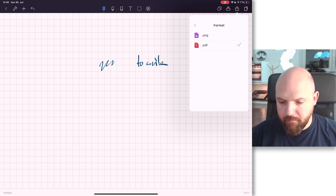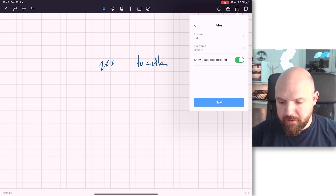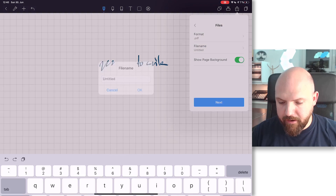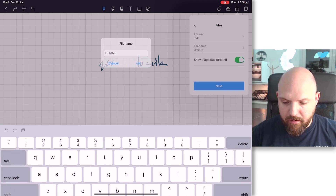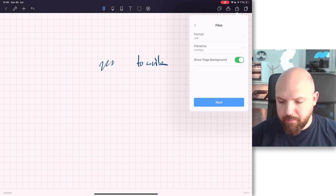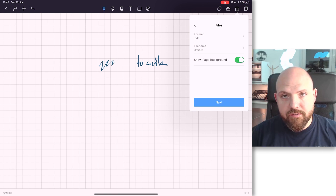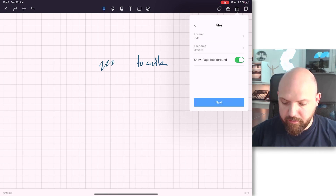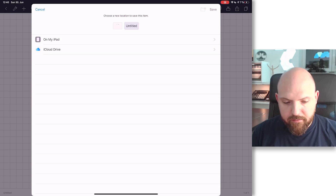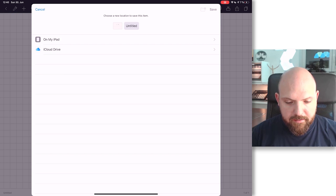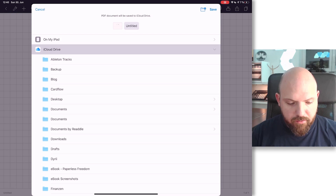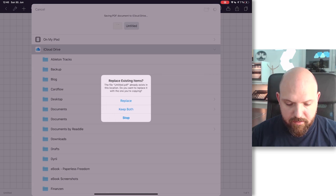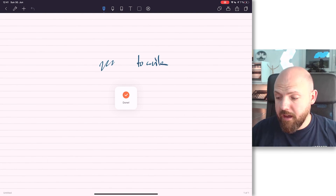I will just save it in the file section in my iCloud. It's important to choose PDF format here. The file name doesn't matter, and 'show page background' is important - make sure that is switched on so we will also see the grid later. Press Next and then save to iCloud.